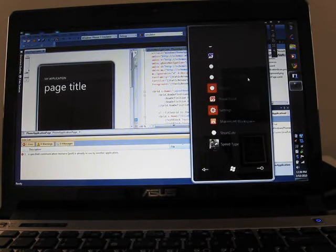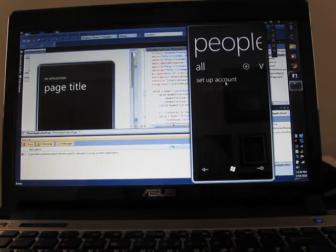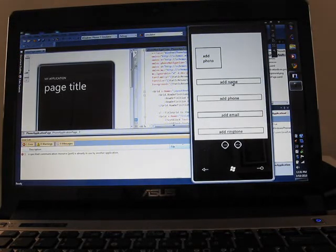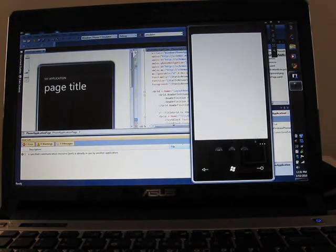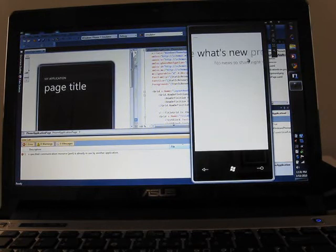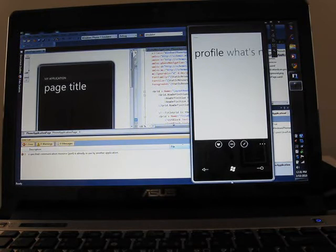Let's take a look at the people hub here. So you need to set up an account in order for this to work, but this should provide you the ability to not just create contacts, but have information from those contacts showing up on your live tiles on the home screen.